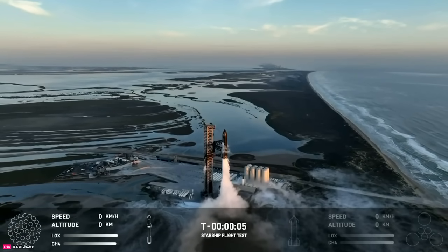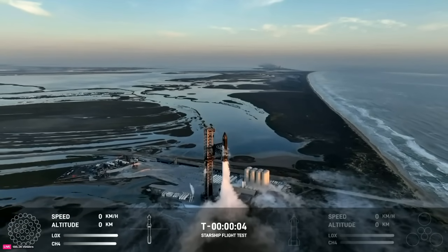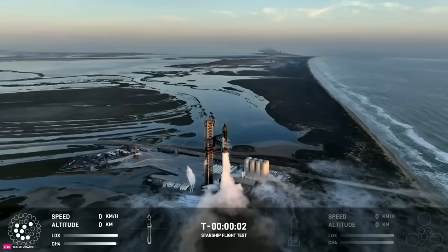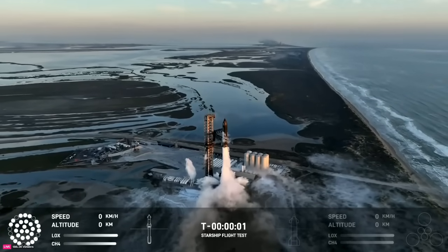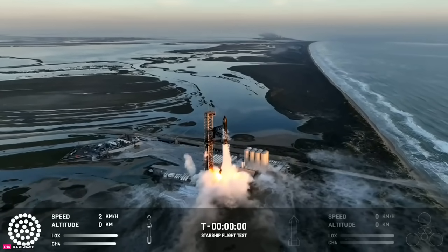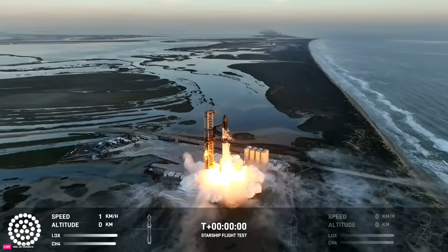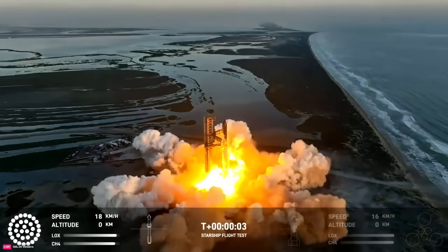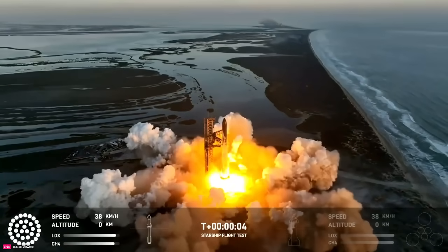Six, five, four, three, two, one. We have lift off.